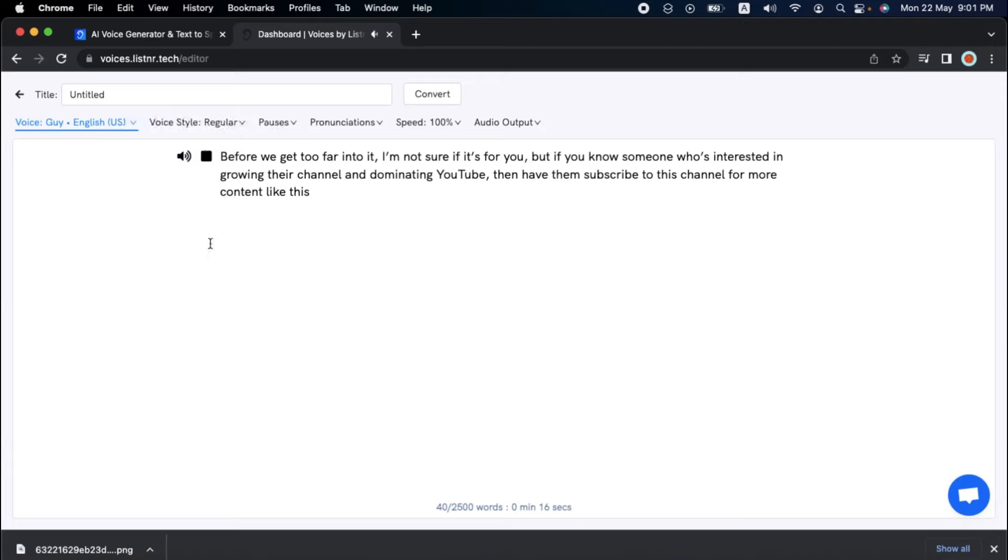Before we get too far into it, I'm not sure if it's for you, but if you know someone who's interested in growing their channel and dominating YouTube, then have them subscribe to this channel for more content like this. Sounds great to me.